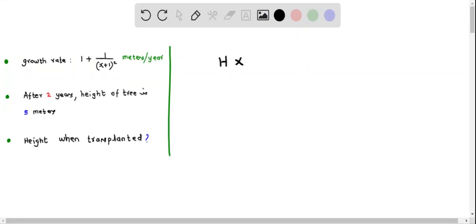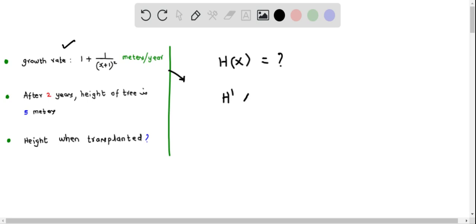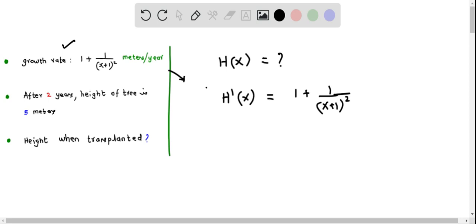h of x represents the height of the tree after x years, and we have to determine this expression. We are given that the tree is growing at a rate of 1 plus 1 over the quantity x plus 1 squared meters per year. This means the growth rate is the derivative of the height function, so h prime of x equals 1 plus 1 over the quantity x plus 1 squared. Using this, we have to determine the function h of x.